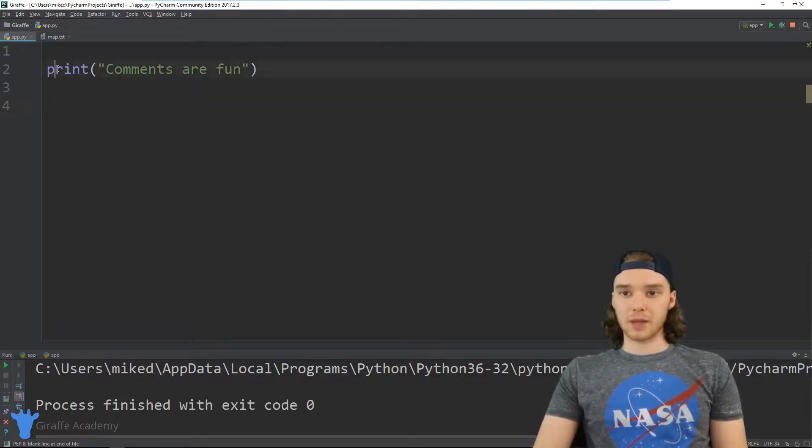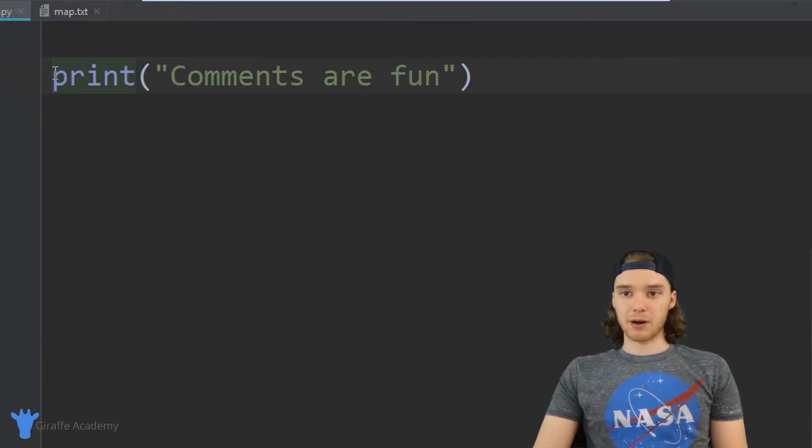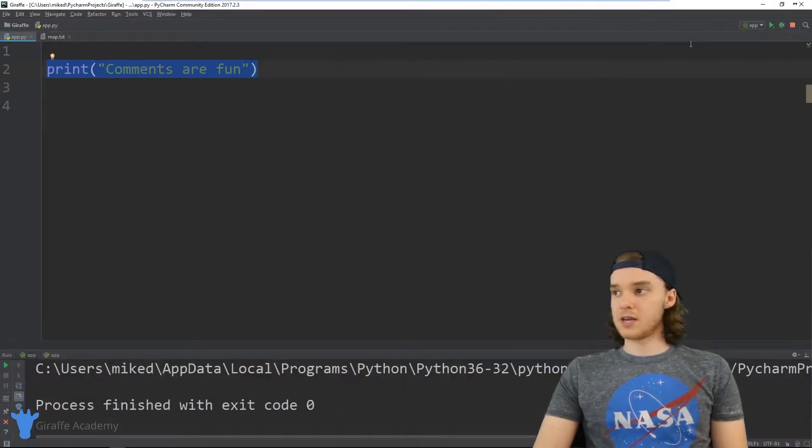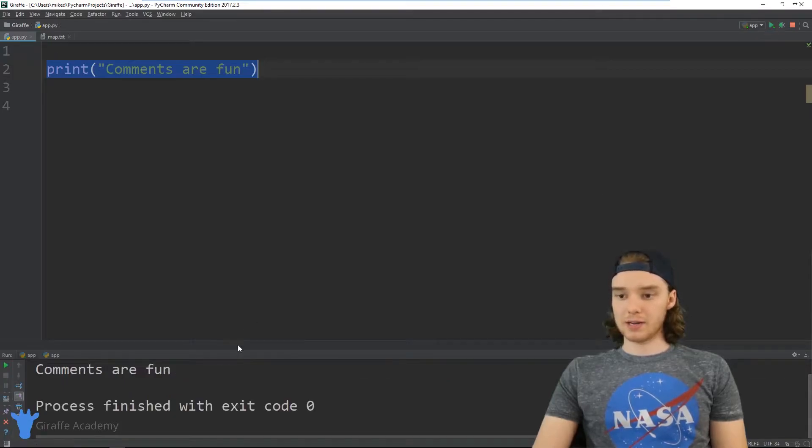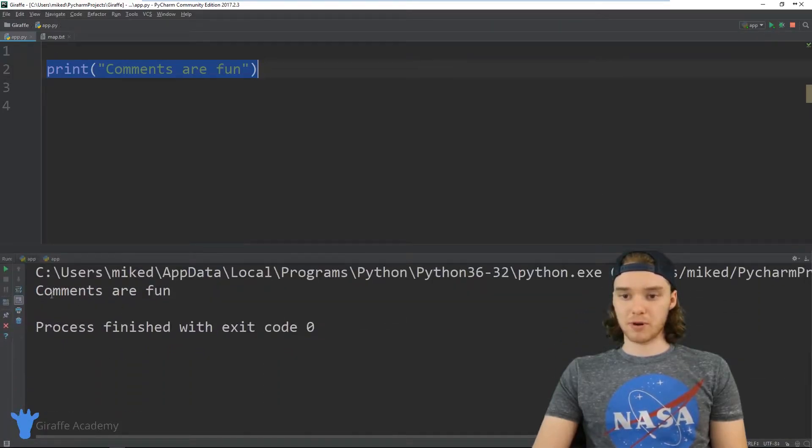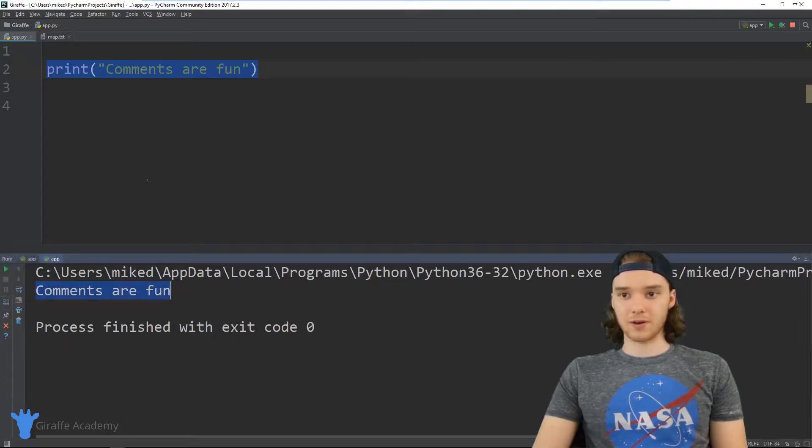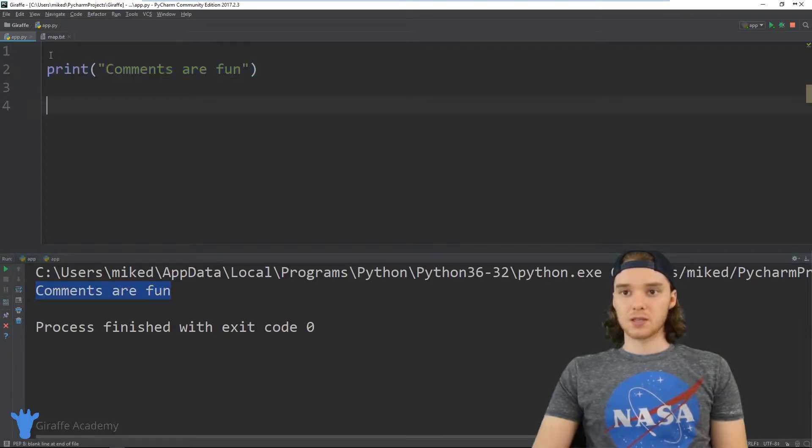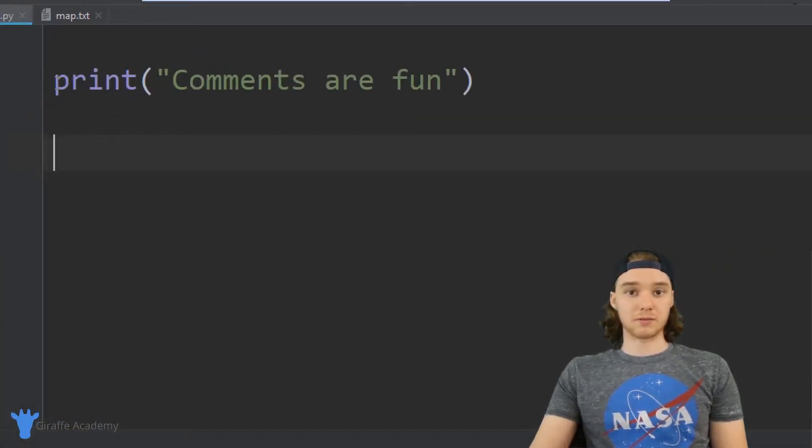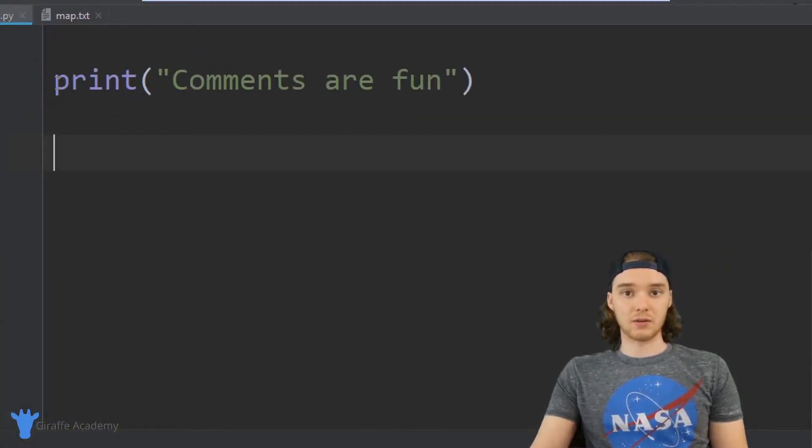So over here in my Python program, I just have this line here. It says print 'Comments are fun'. So if I run my program down here inside of the console, it's going to print out 'Comments are fun', right? So any code that I put over here is going to get executed by Python.